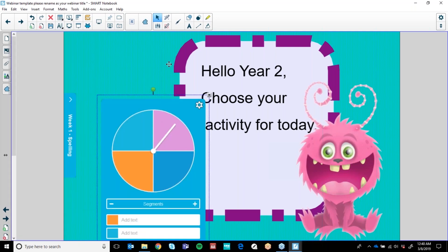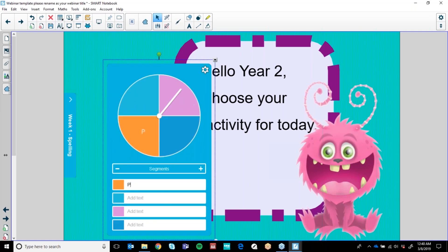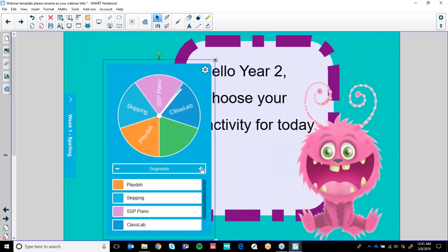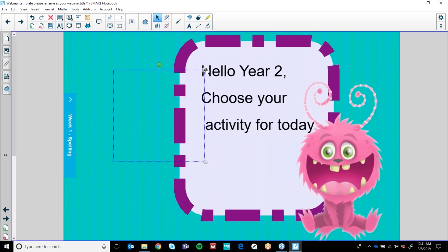With our Spinner you can actually name the activities. We might do Play-Doh spelling, skipping — a physical activity spelling — SSP piano, and we might have a Class Lab activity. And what we can do is add a segment if we want or subtract a segment. Done — I'm going to move it around.